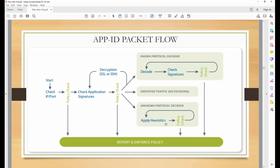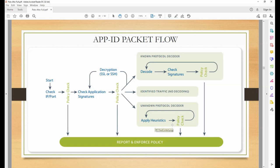It will perform a heuristic search. Heuristic is an algorithm used to identify relevant information. So it will check the application by applying the heuristic search, then check the policy. If the policy is still saying it's not able to identify it, it will perform the search again, and if at the end of the day it still doesn't know, it will drop the traffic.